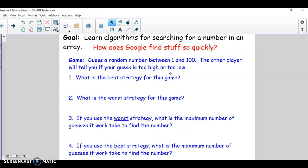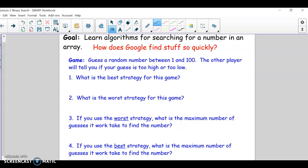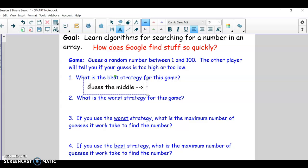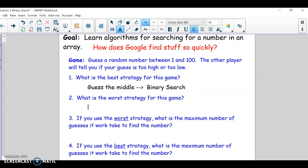The best strategy would be to guess the middle all the time. So whatever numbers are possible based on the feedback they've given you, just guess the middle, and then adjust your guess based on if you're too high or too low. This is actually pretty much what binary search is going to be — the guess the middle strategy, and then adjust based on that.